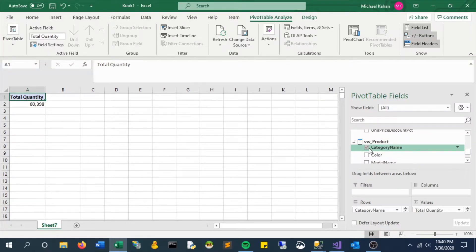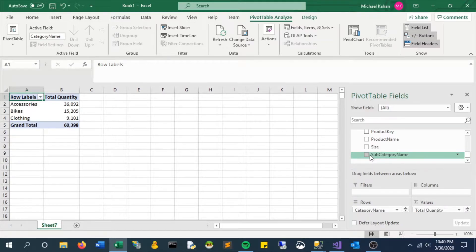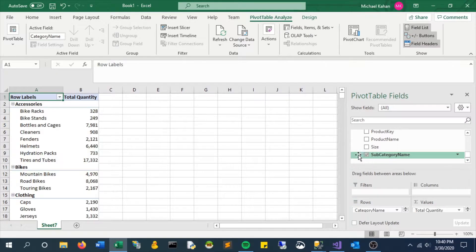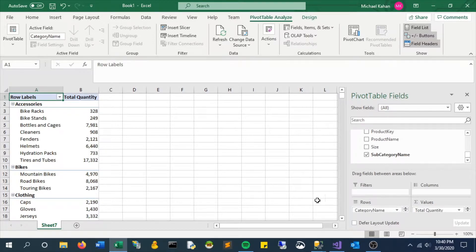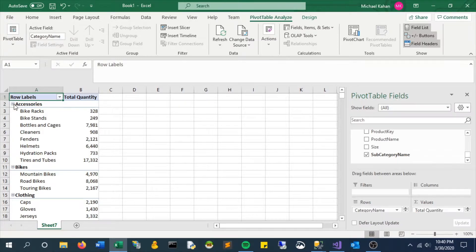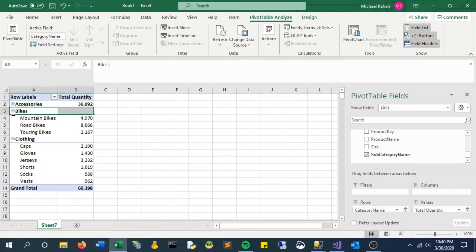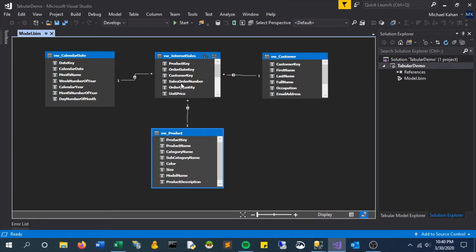So here for example we will put category and subcategory together and we'll see we're able to drill down into it. It breaks it up accordingly and something like this could be pretty standard for users. But as a developer, as a modeler, we want to make sure that we have control over the order that things get put in and make sure people aren't slicing it up incorrectly.